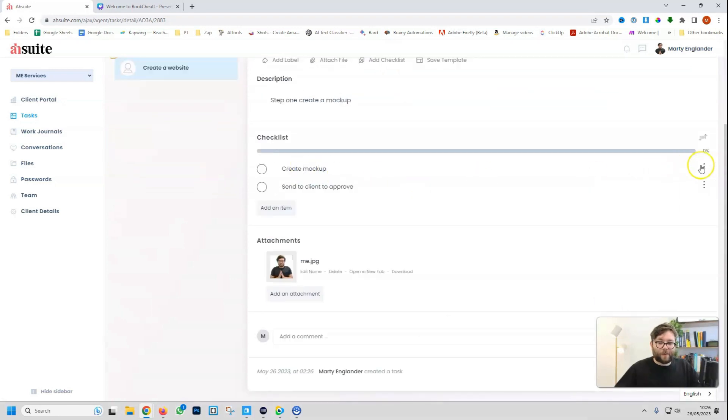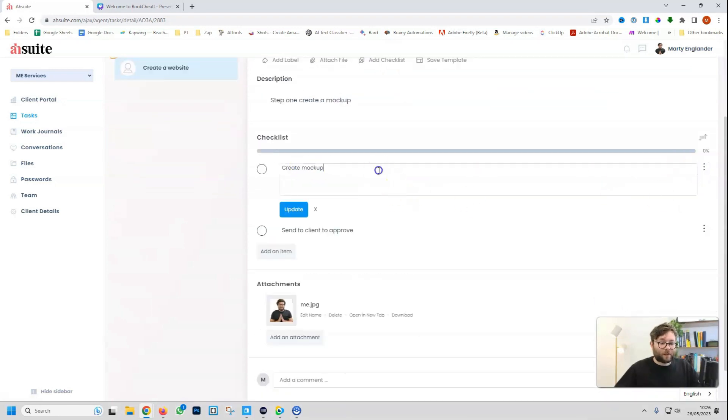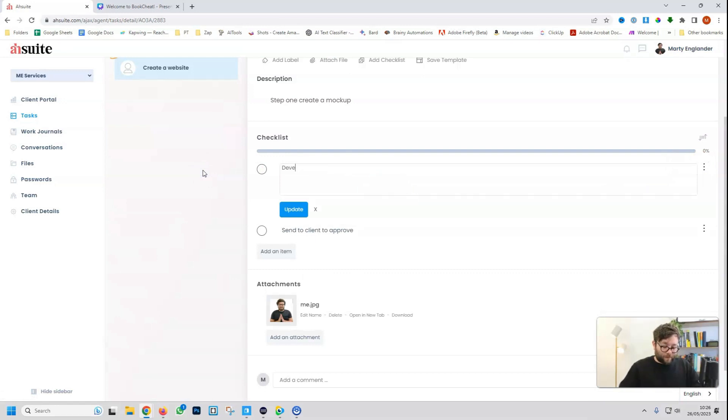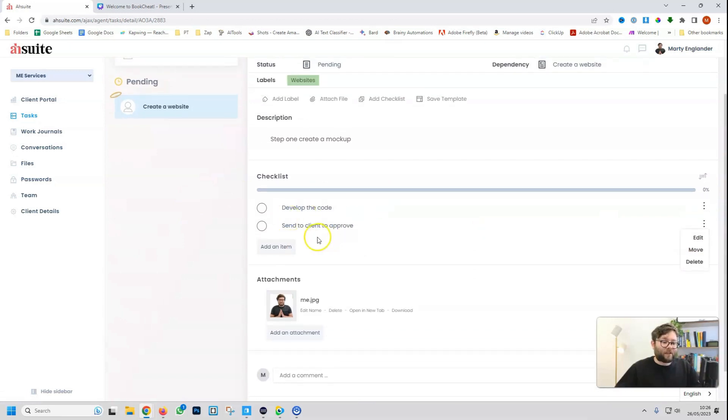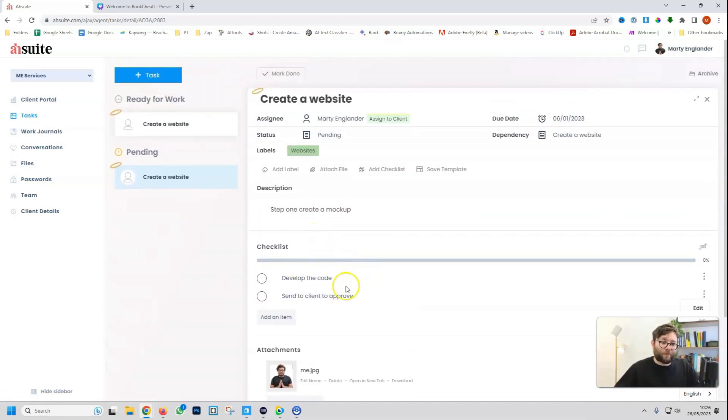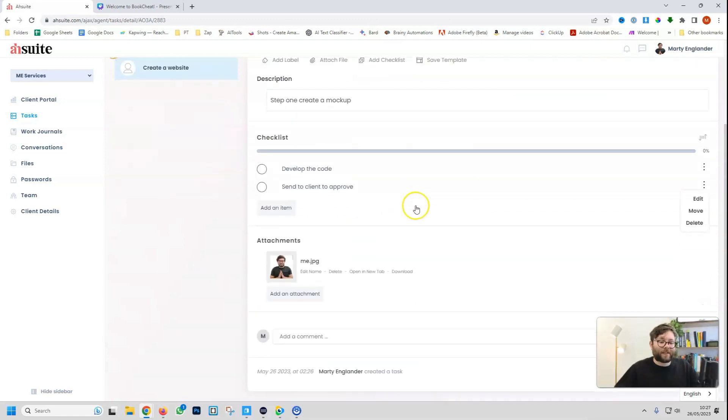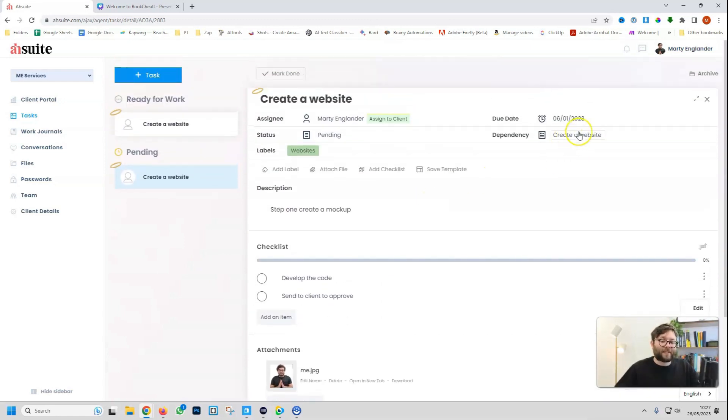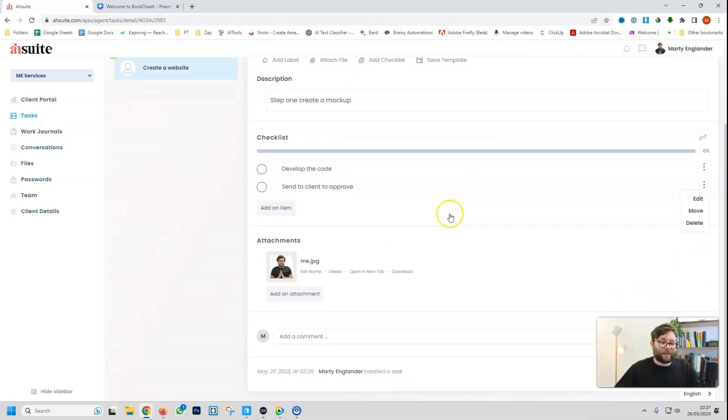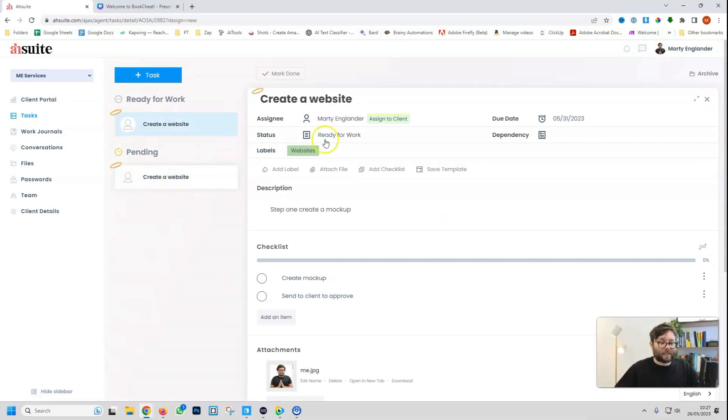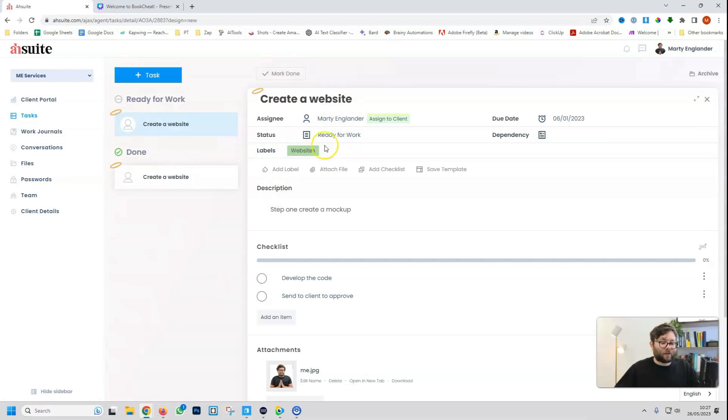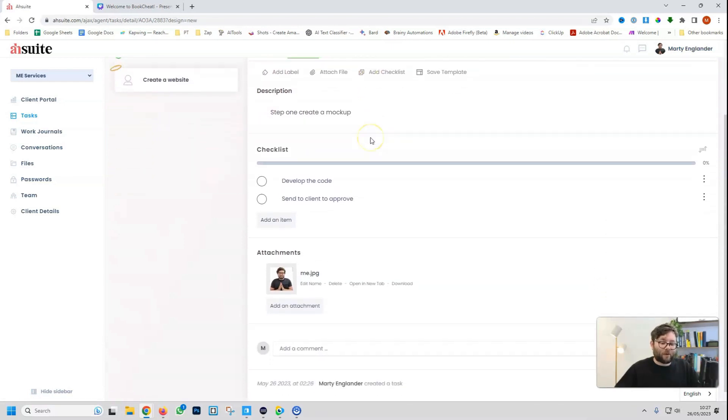And now what we're going to do, we're just going to amend this. So once the client's approved, we're then going to want to develop the code, and then we want to send to client for approval again. But this task won't actually start until we've completed the previous task, because we assigned it to the previous task. And then when it's done, we'll go to the original task, and then do mark as done. And now you see this has changed, and it's ready to start work.